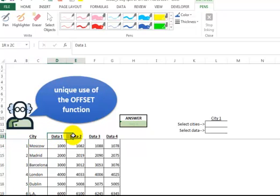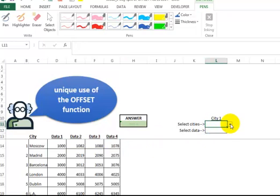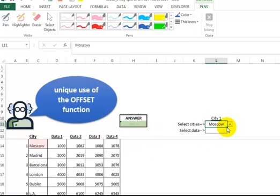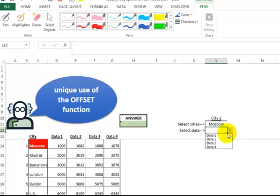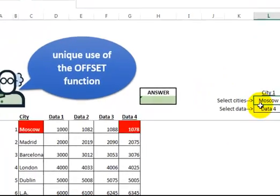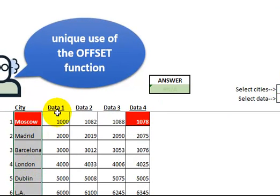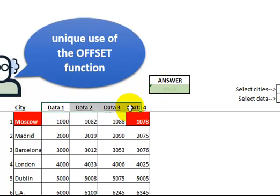And then across the top, we have column headers indicating some kind of numbers - could be sales, marketing, who knows. But this goes across the top for a while. And what we want to do is come over here, select a city. Let's select Moscow, and we'll select data type 4. We want to find that value based off of the two things we select here, so looking for one thing vertically and another thing across the top.